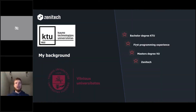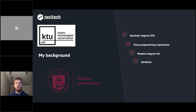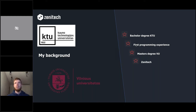My background: I recently graduated from Kaunas University of Technology with a bachelor's degree in software engineering, and now I'm studying informatics at Vilnius University. My first programming experience was web development — I was a full-stack JavaScript developer, mostly working with React and Node.js, for about two years on e-commerce and fintech projects.